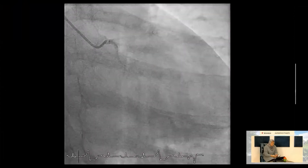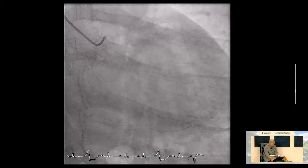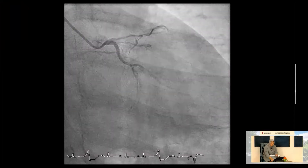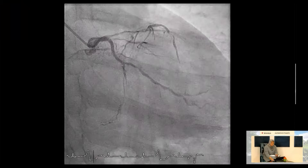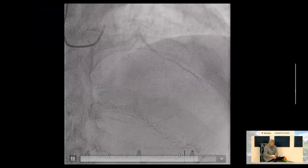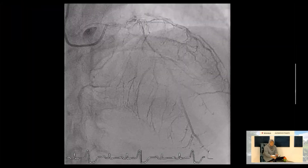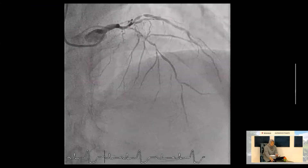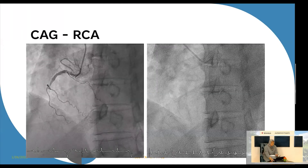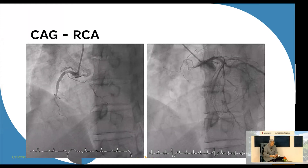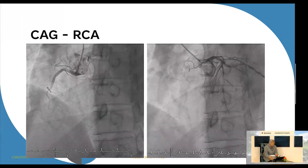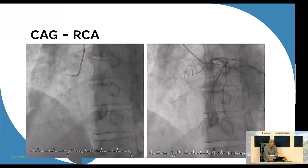Saat kita melakukan angiografi, bisa kita lihat dari posisi caudal tampak sangat diffuse, pembuluh darahnya baik di LAD maupun di LCX dan OM dengan total oklusi di distal LCX. Dalam posisi spider pun sangat diffuse. Side branch-nya sangat banyak dengan kalsifikasi dan diffuse dari pangkal left main sampai ke distal LAD, mungkin agak ketat di distalnya.